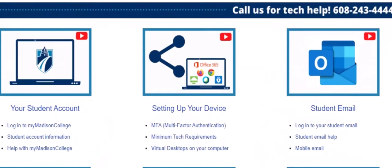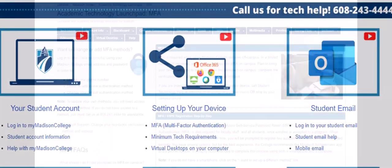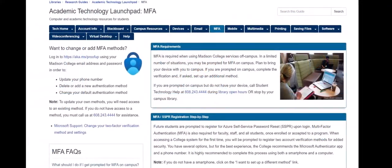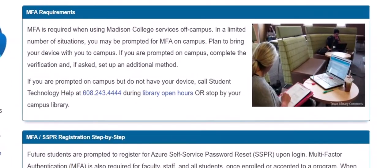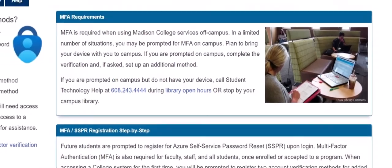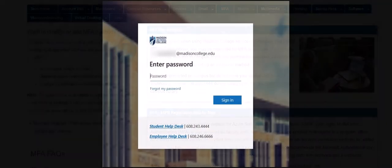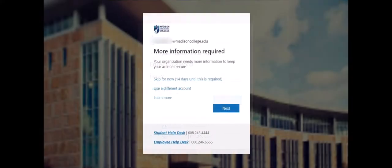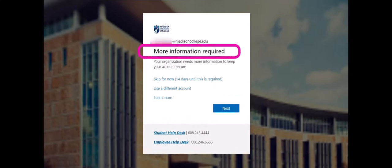For today, we're going to focus on MFA, or multi-factor authentication. When accessing a college system for the first time, you will be prompted to register two account verification methods for added security.